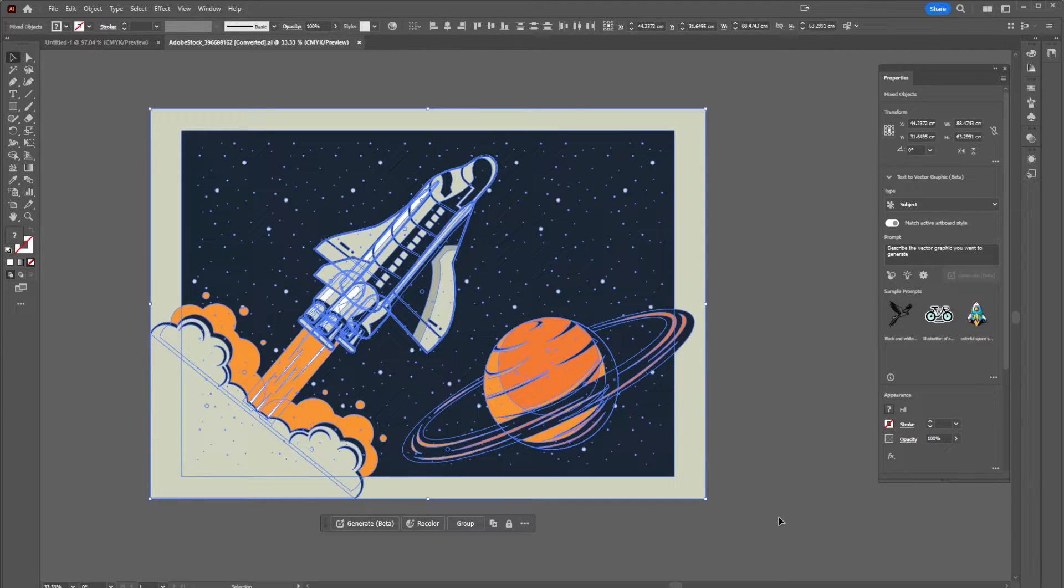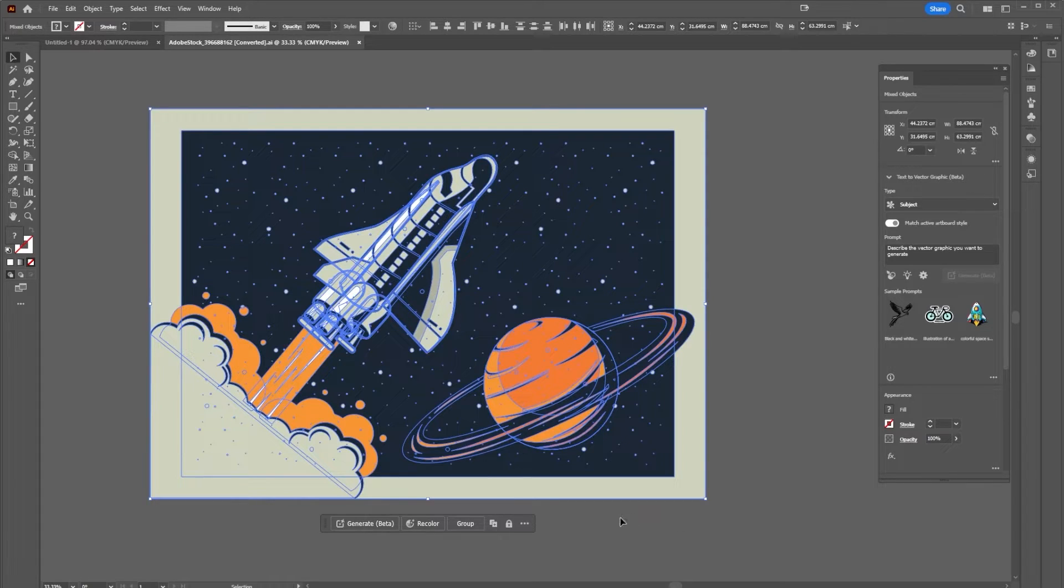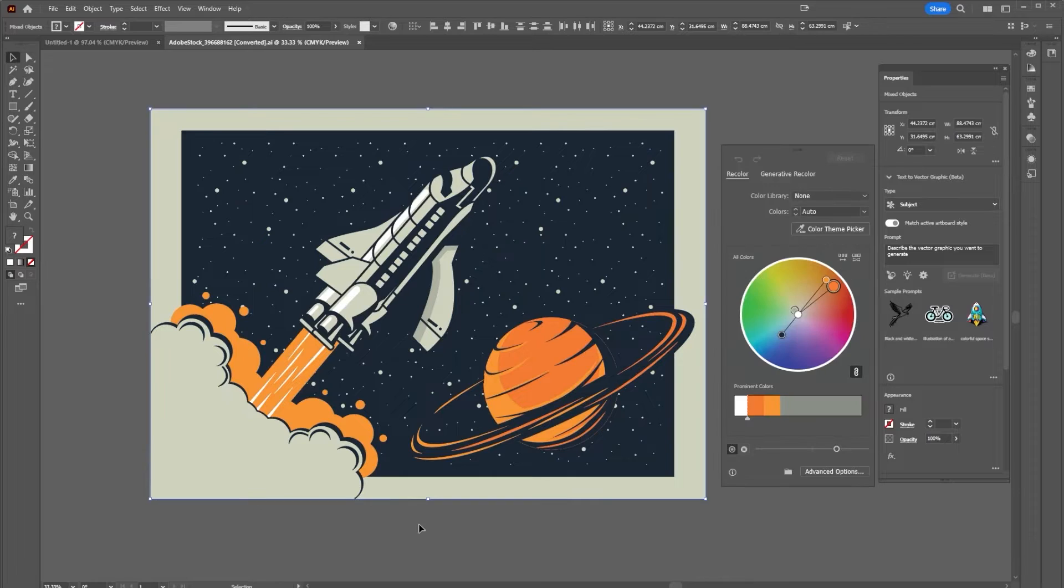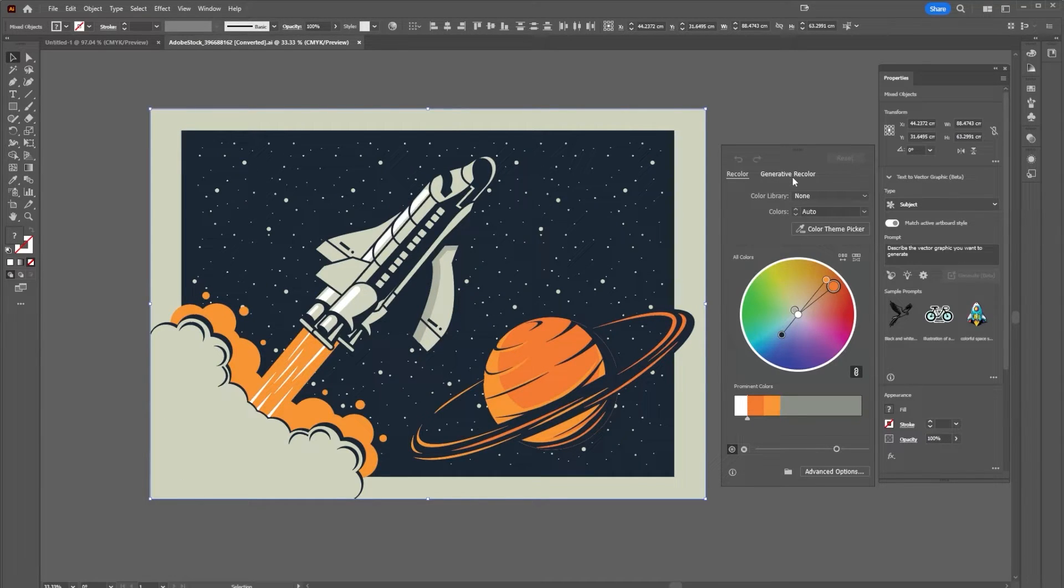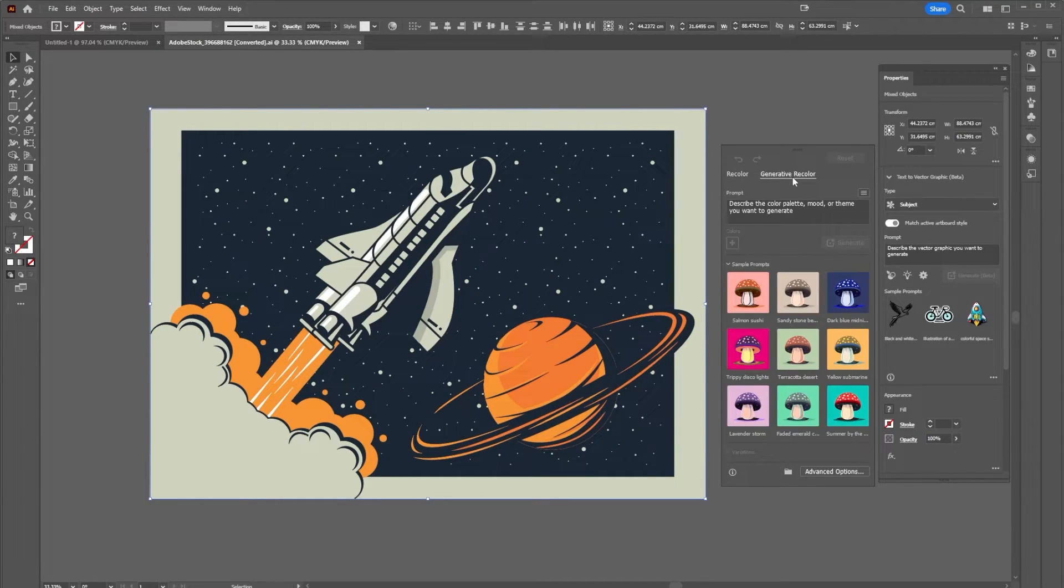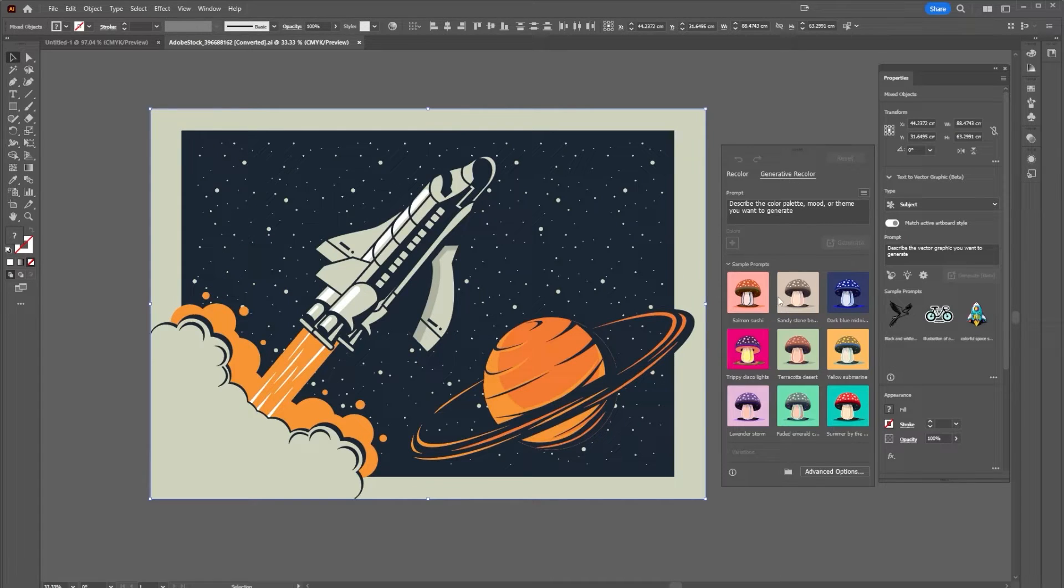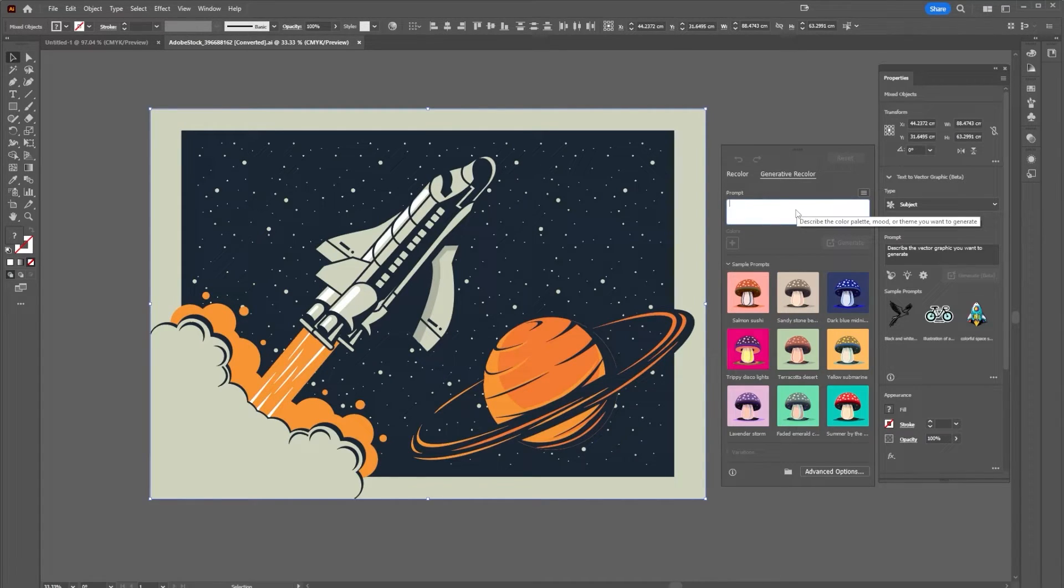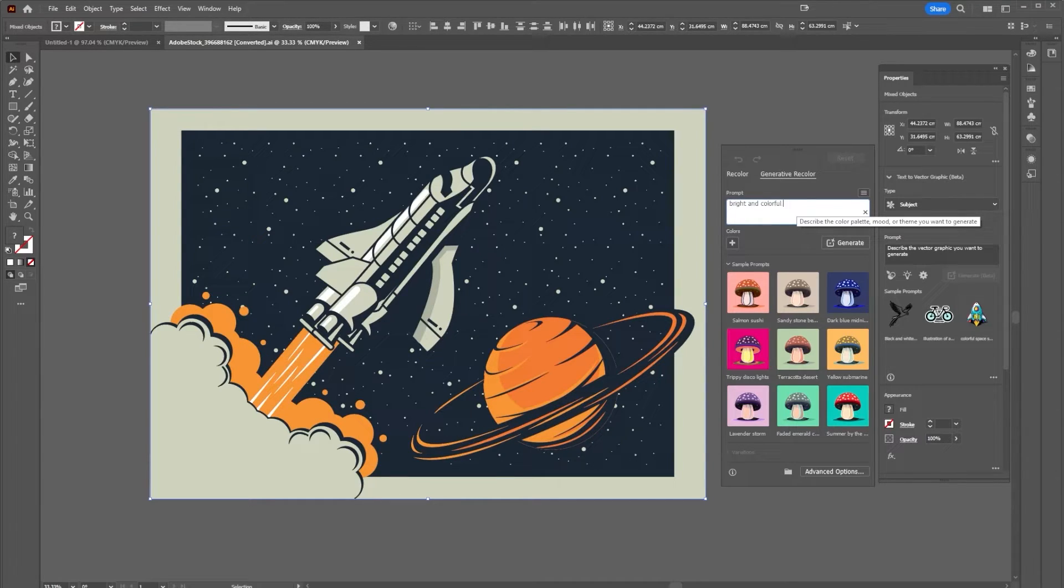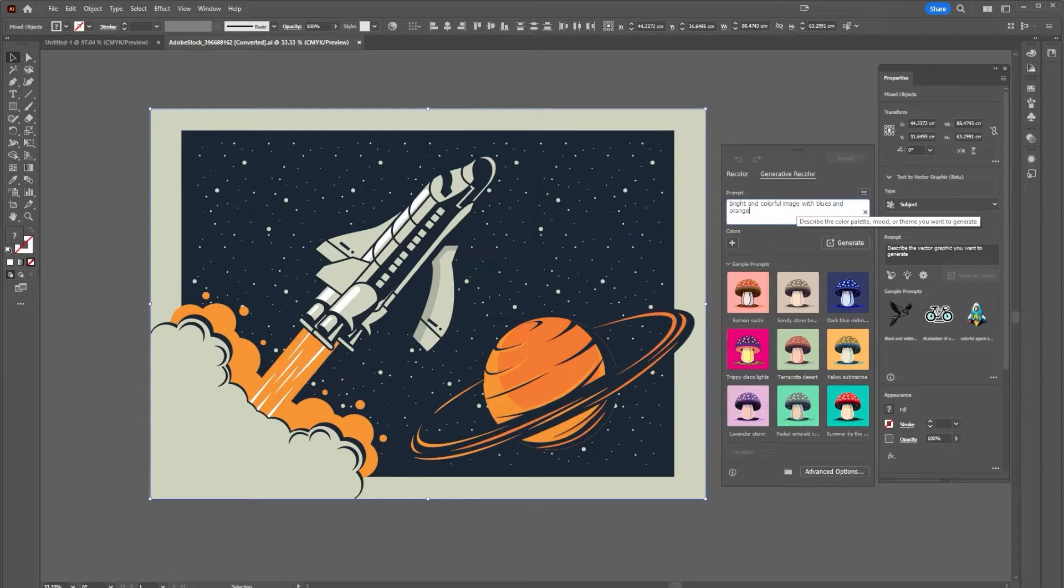If I come down here to recolor, I can choose to recolor it or I can use AI to recolor it. There are some default color settings here, or I could go in and say bright and colorful image with blues and oranges.